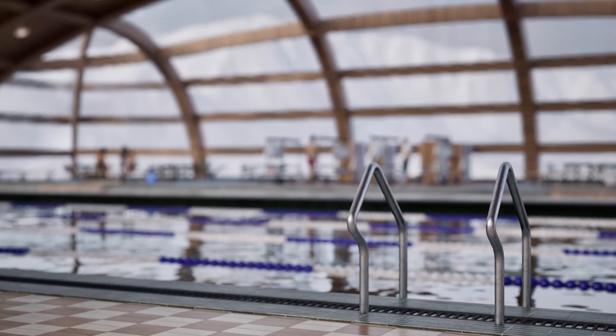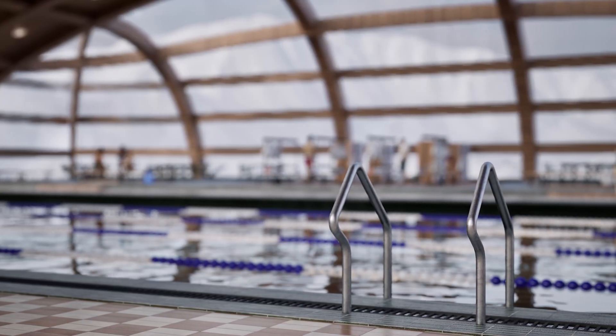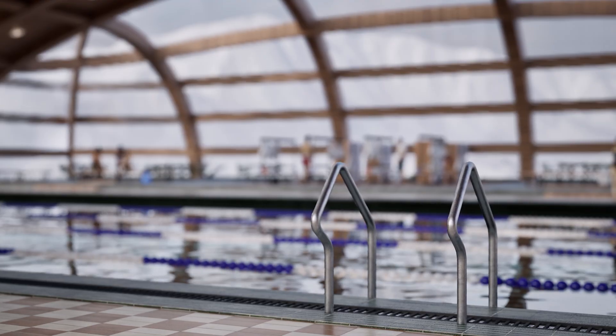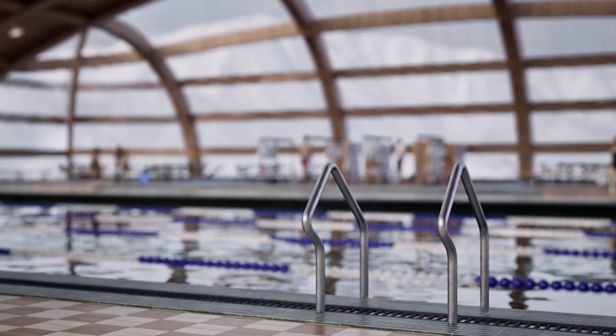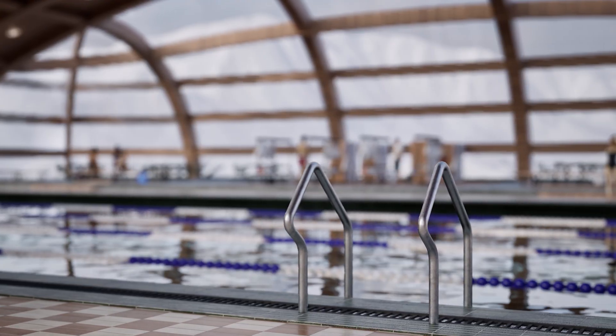Welcome to this Twinmotion tutorial. Today we will cover how to use Lumen on Mac computers to improve the lighting in your Twinmotion scenes.